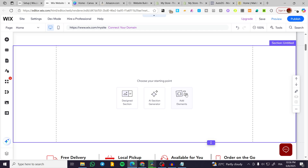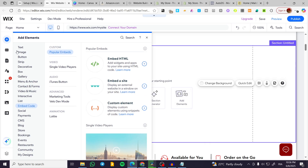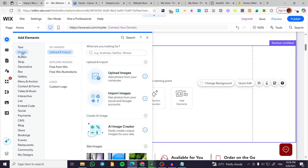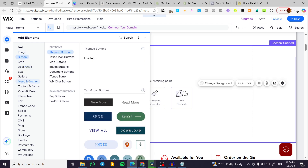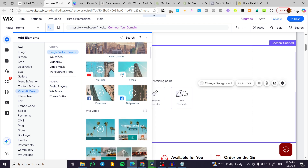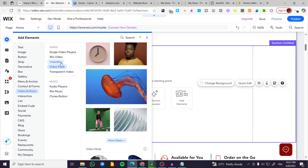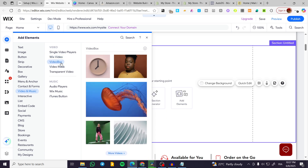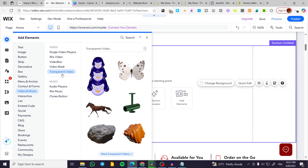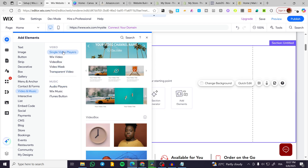We're going to add an element and click on it. From here we're going to have options like images, videos, and more. We'll head over to Videos. You can choose from single players, Wix Videos, video box, video mask, transparent videos, and so on.